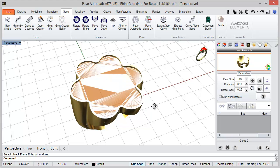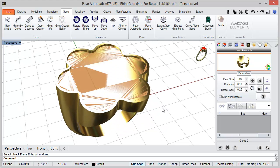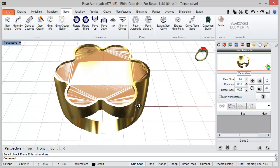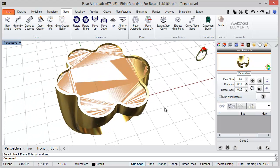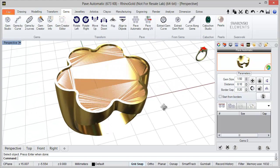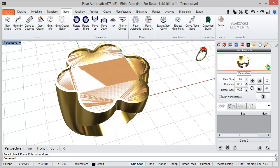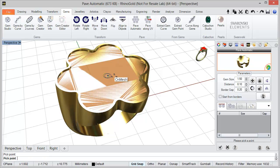Let's start by defining the gem size, for example 1.5. The first example I'll show you is how to apply the gems dynamically. We just need to define the gem size, and then with the 'Add Gem' icon we simply pick the points where we want to apply the gems.